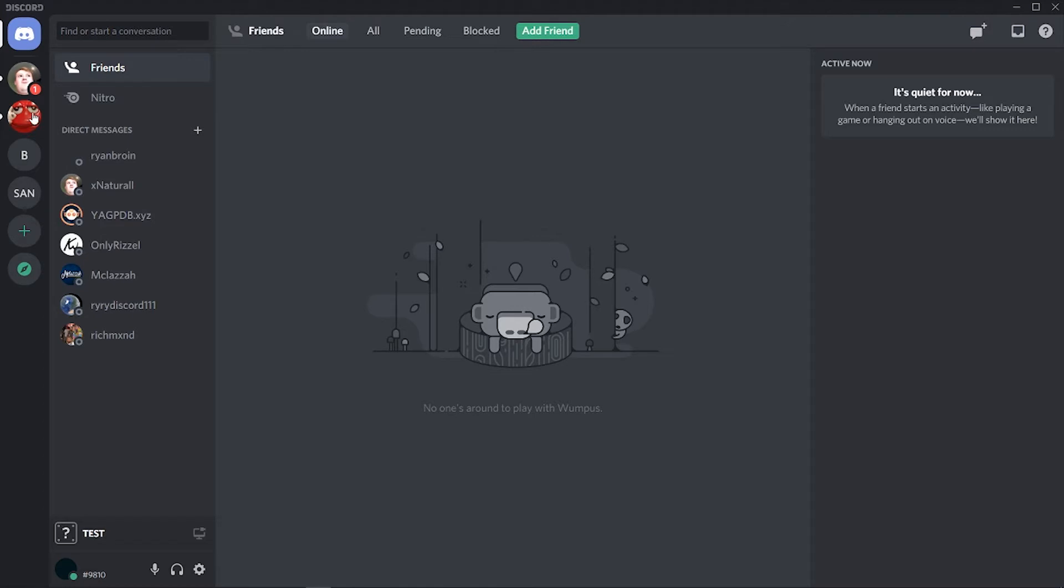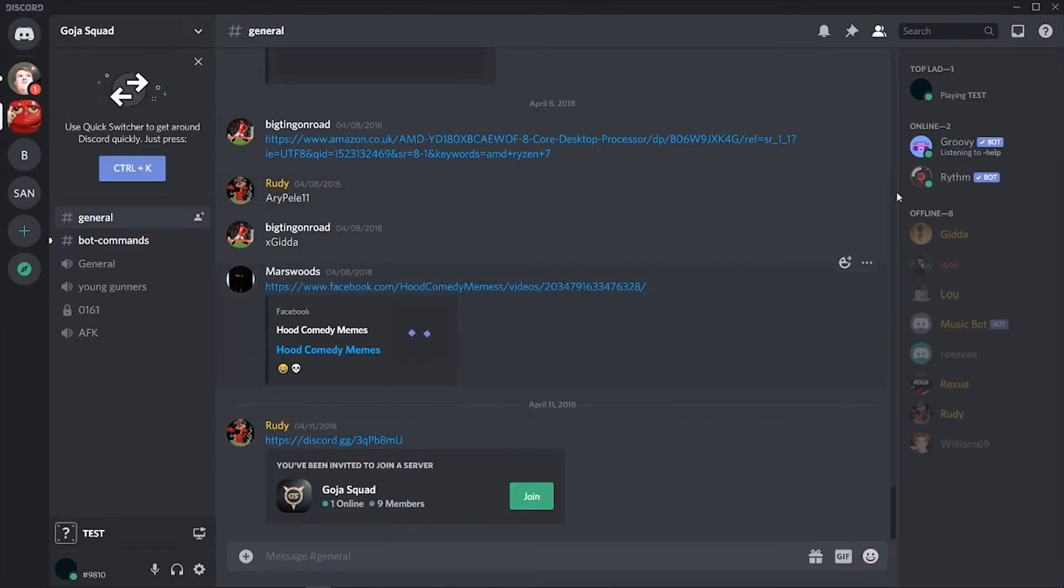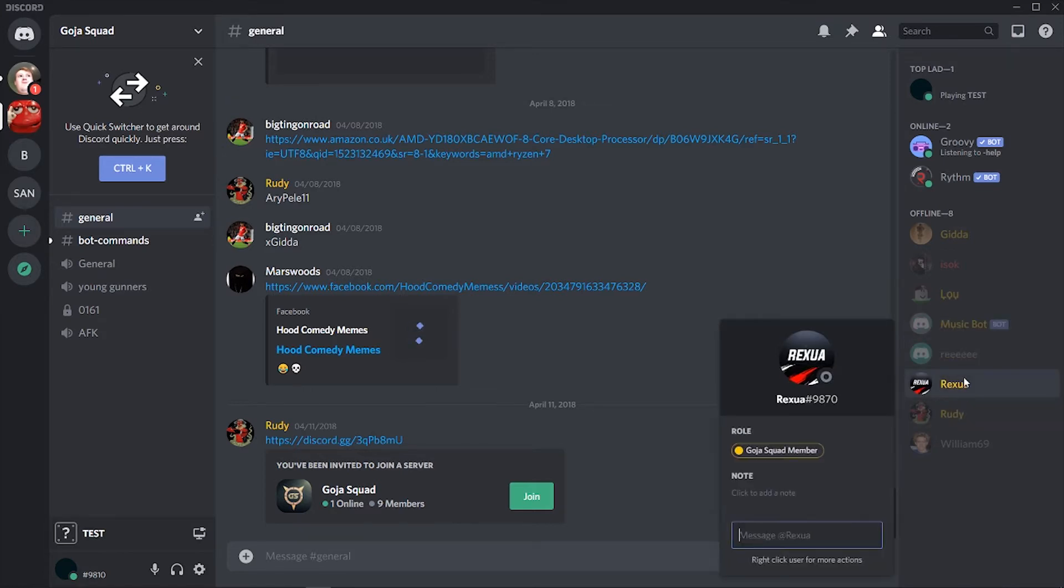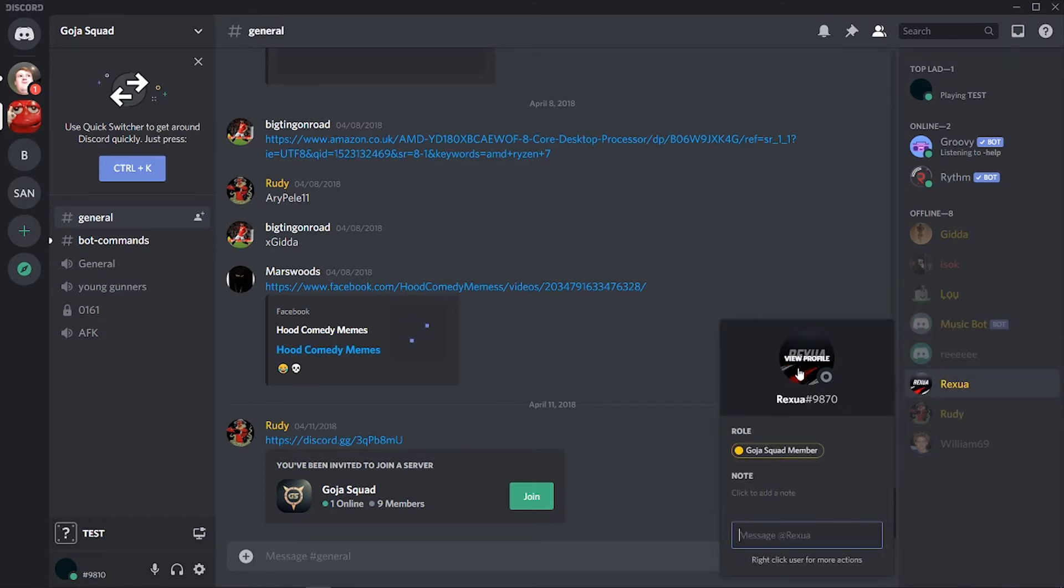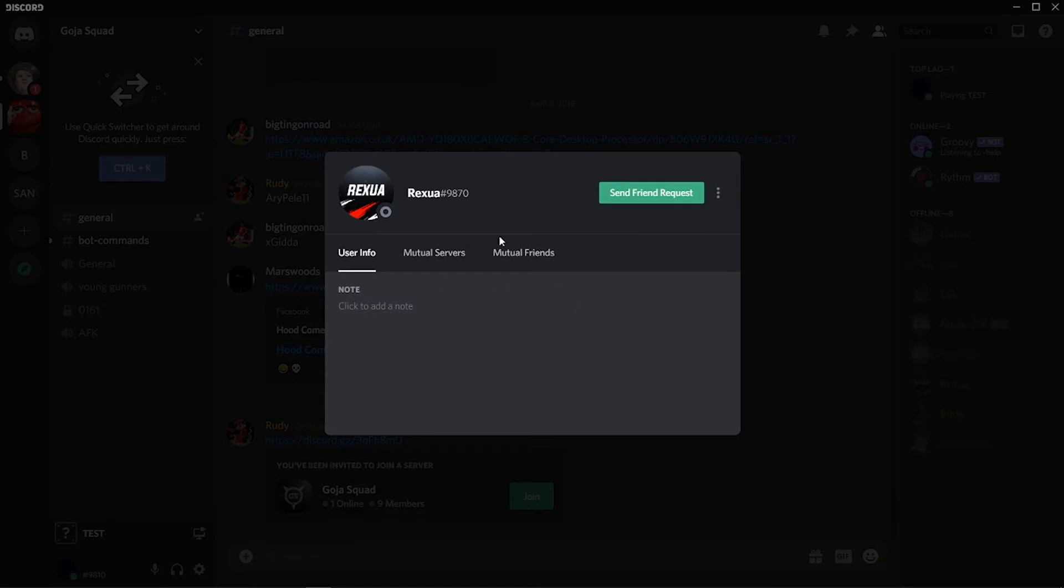The most common way is, say for example, if you're in a Discord server with someone and you might see them down here, you can click on their username. And if you click on their profile picture, it will take you to their Discord profile and here you can send them a friend request that way.